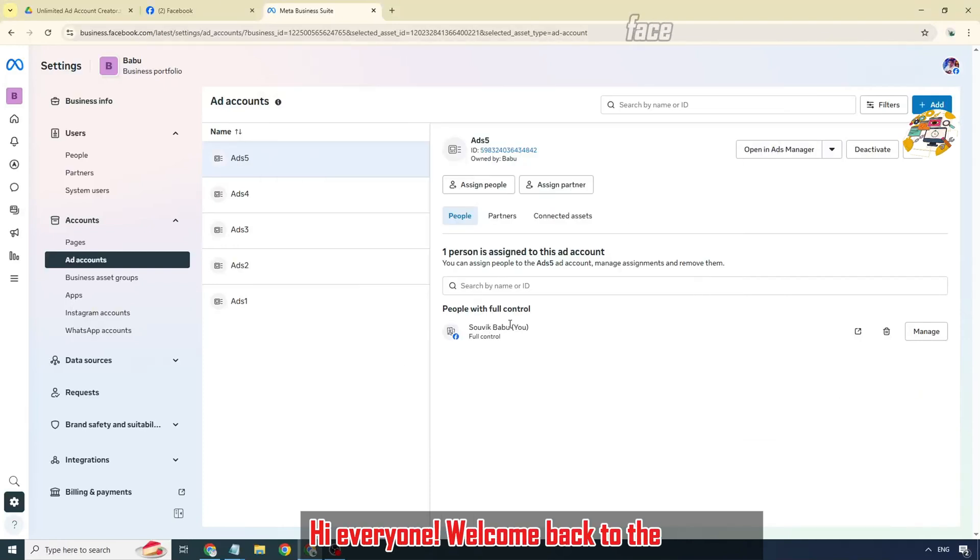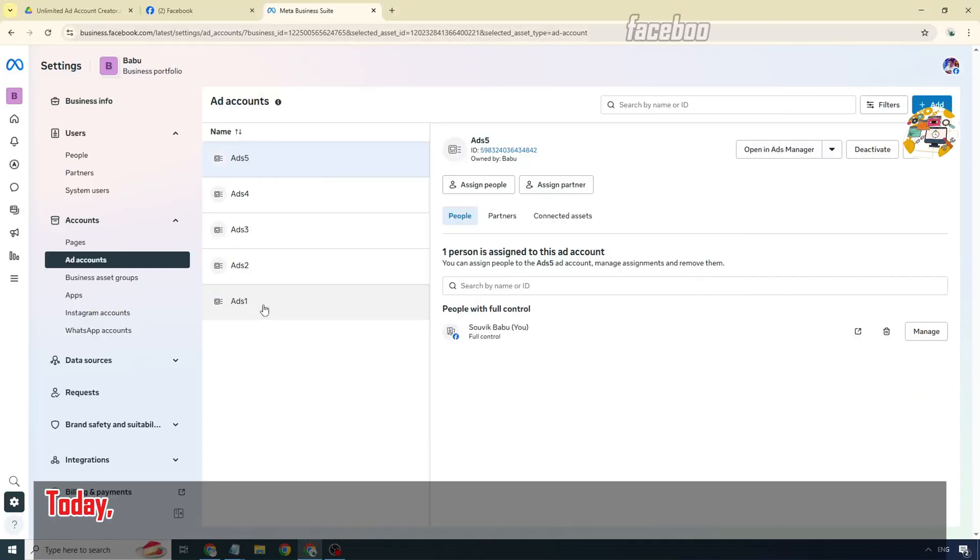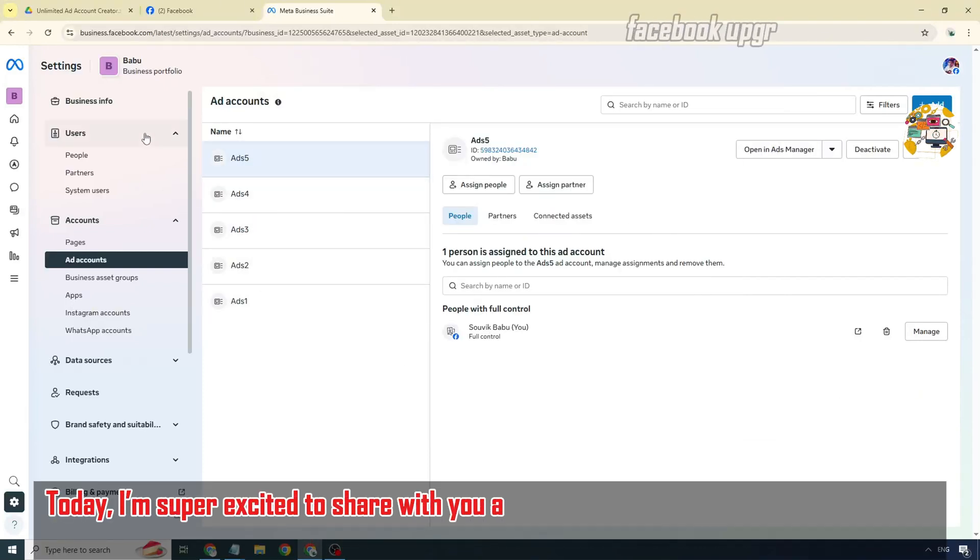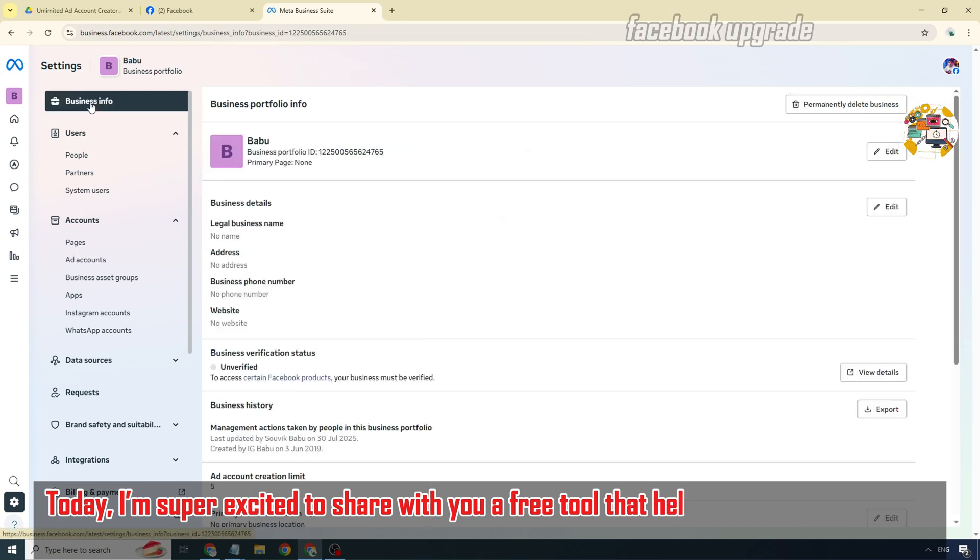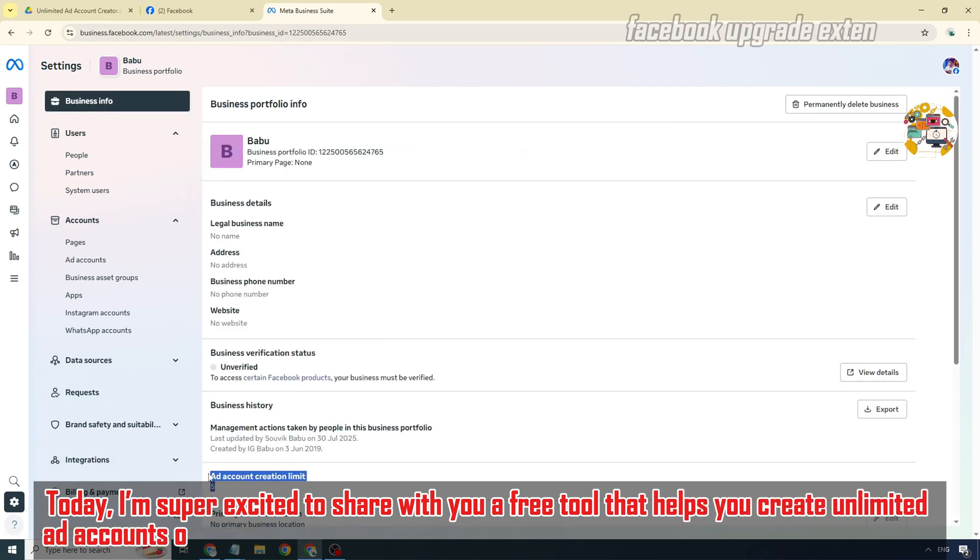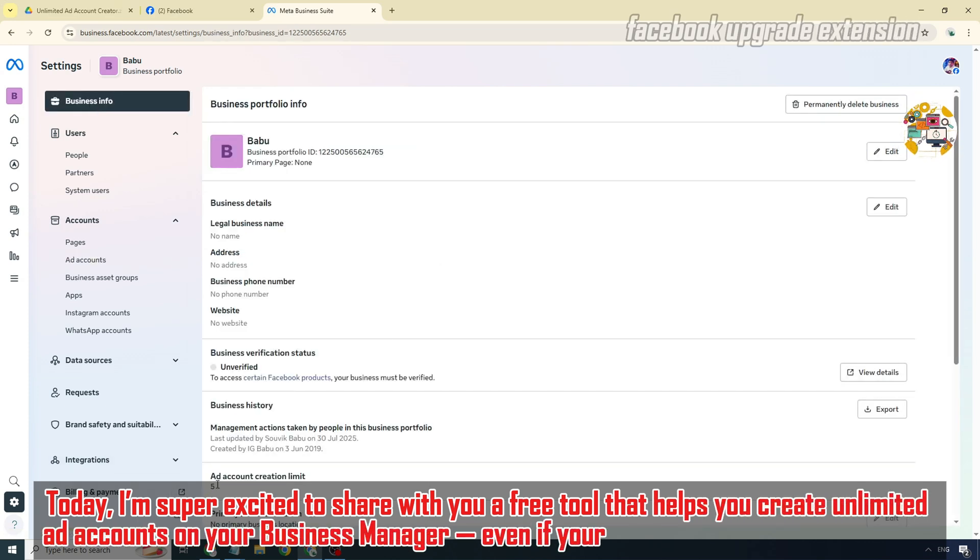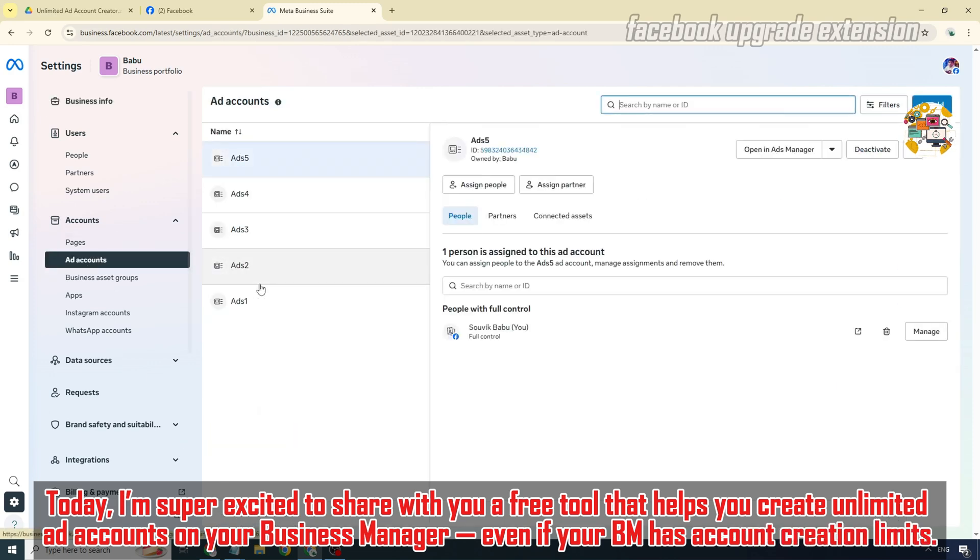Hi everyone, welcome back to the channel. Today I'm super excited to share with you a free tool that helps you create unlimited ad accounts on your business manager, even if your BM has account creation limits.